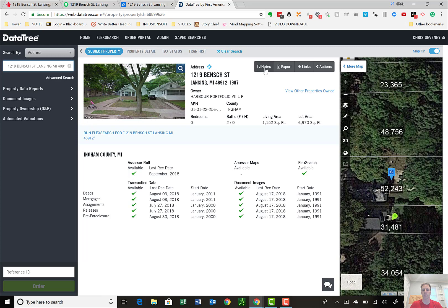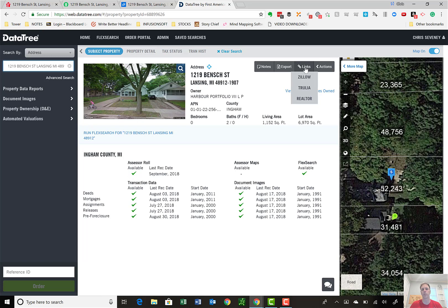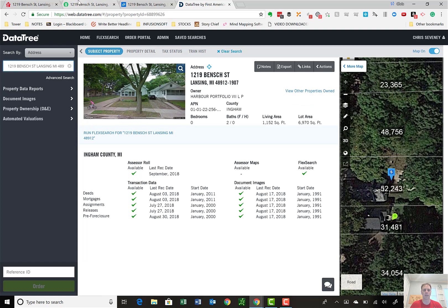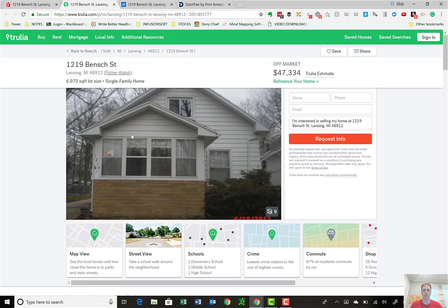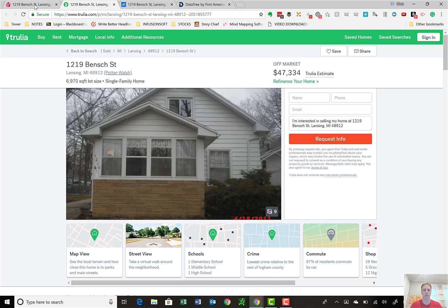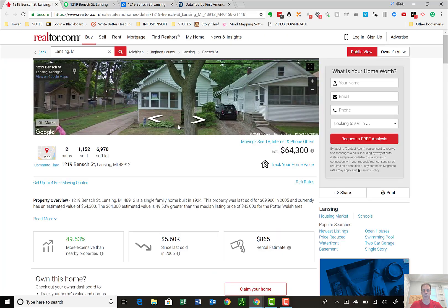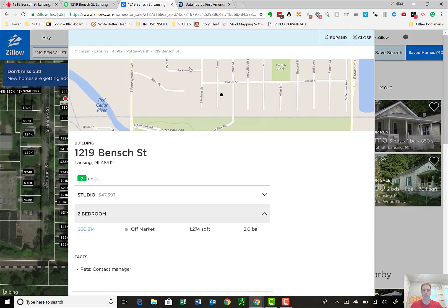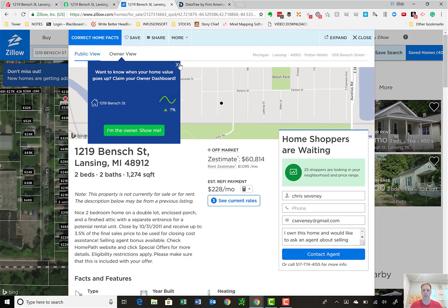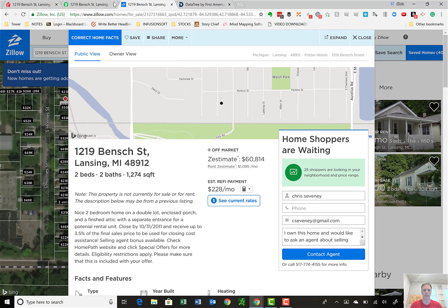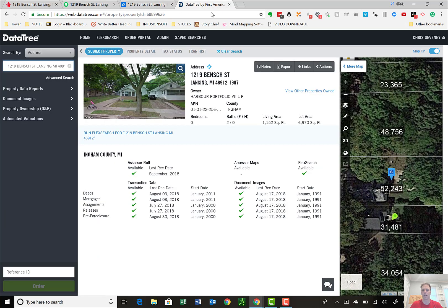You can take notes, you can export this information, and you can also click on the links. This, to me, is gold because I don't have to go to Google or input the property address several times. I click on Zillow, Trulia, and Realtor, and boom, they pop up. Here's the Trulia website, you can look at the crime, this one has nine extra pictures. Realtor brings it up. That takes the Google Street View, and then Zillow as well will pop up the property. So right then and there automatically brings you access to those three sites.